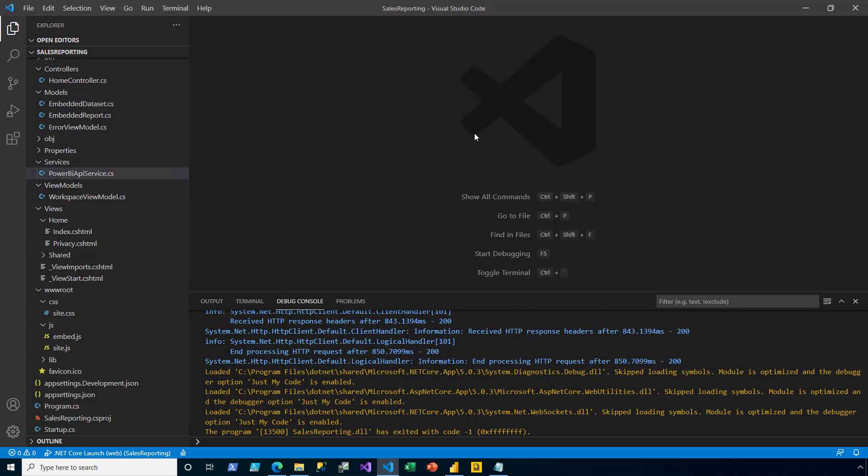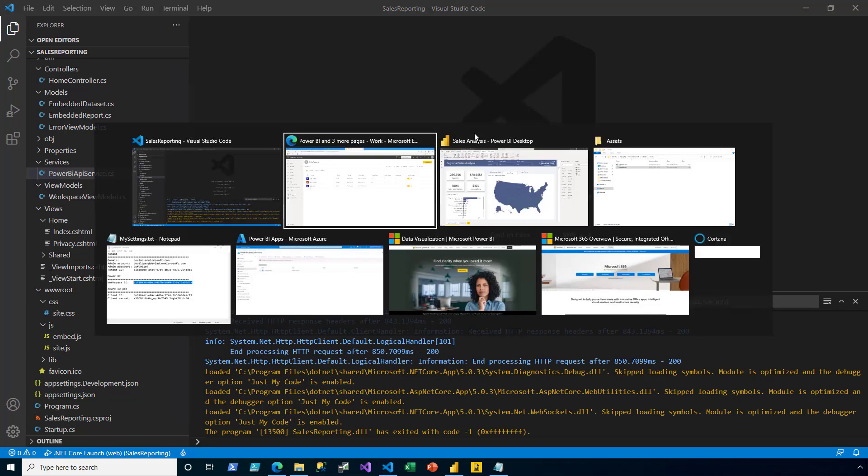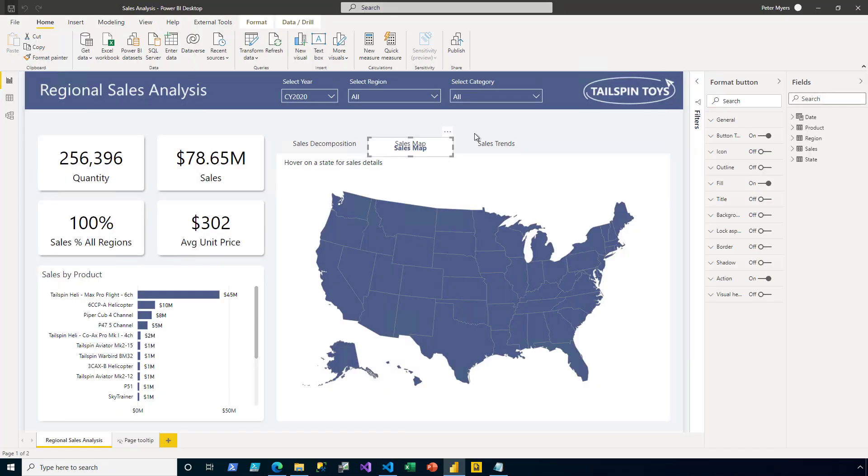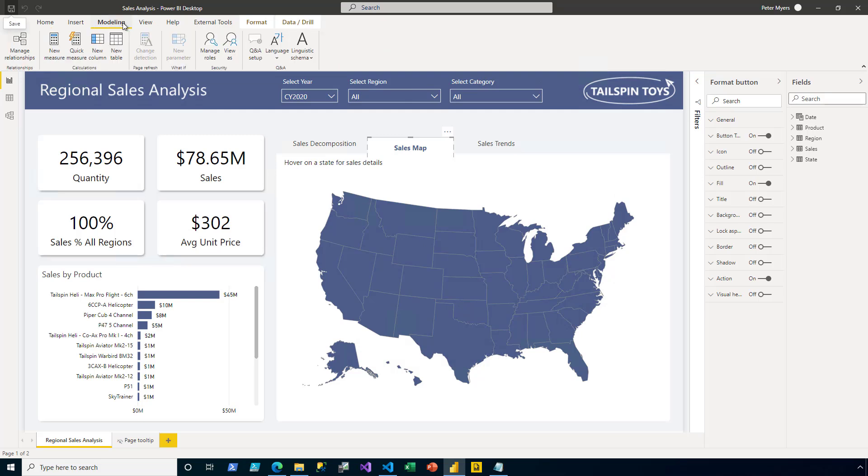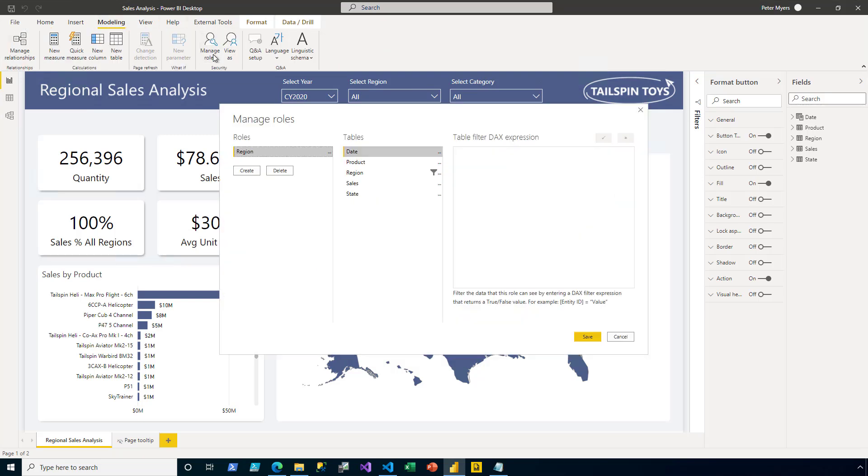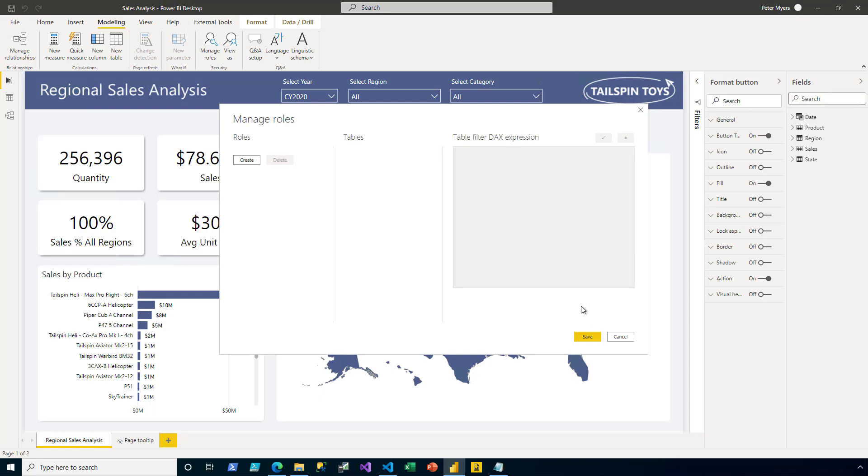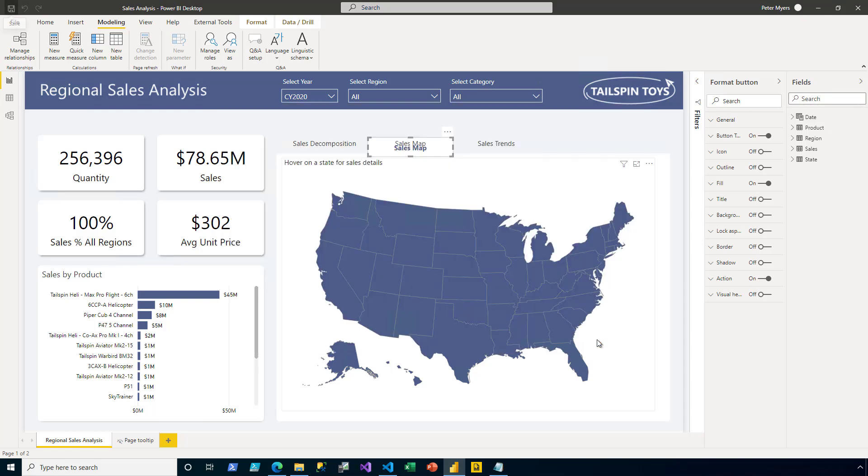In preparation for the next data permission scenario, I return to Power BI Desktop. And then on the modeling ribbon tab, I open up Manage Roles. And I delete the region role. And then I click Save.